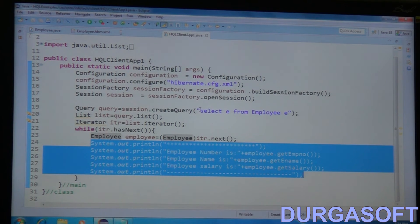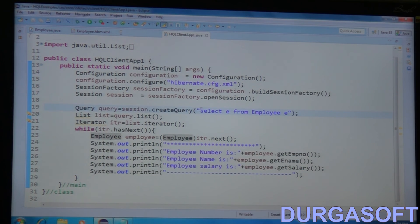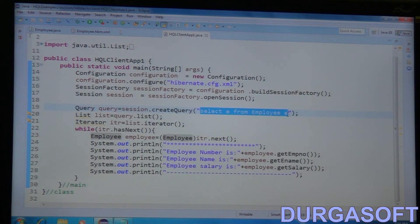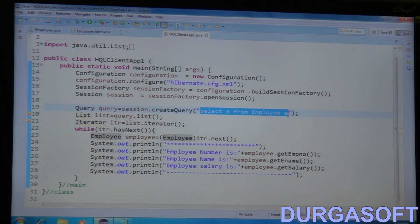This HQL query is a database-independent query. It won't depend on any specific database, unlike the SQL queries we wrote earlier which were database-dependent.